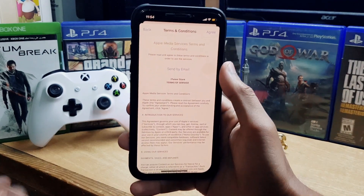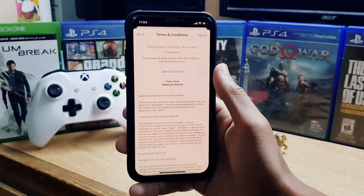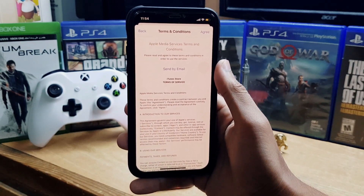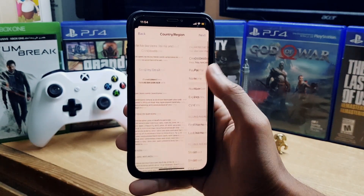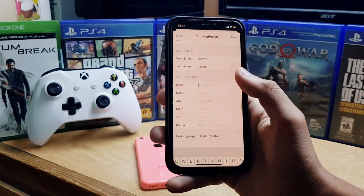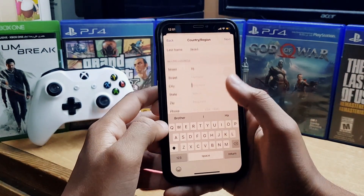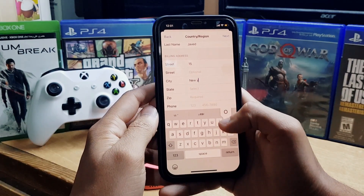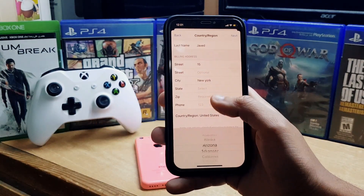You'll see the Terms and Conditions page — just tap Agree and wait a few seconds. Now you need to fill in the required information. For the payment method, select 'None,' and you can enter any random address.